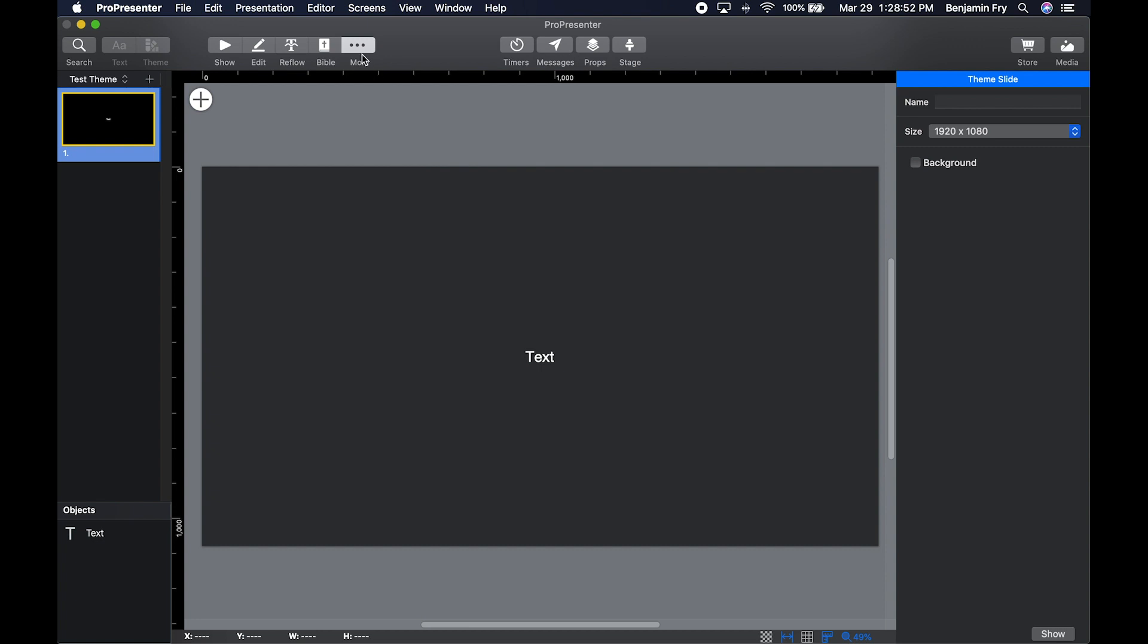Another way to get into the theme editor is to click these three dots in the top bar and then click Theme Editor. That'll bring you right into this view.